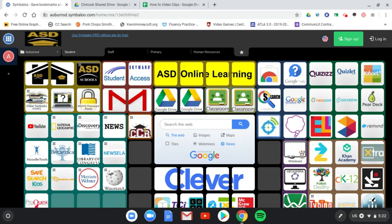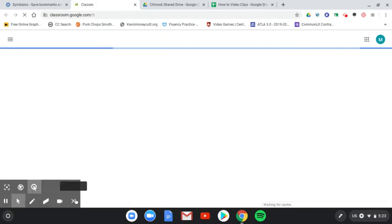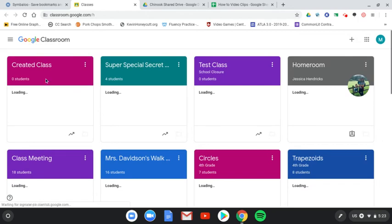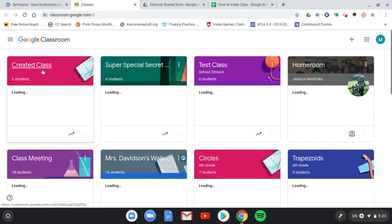Adding students to Google Classroom is really simple, so let's do it. I'll go to Classroom and use this classroom that I made in the last video, Created Class.